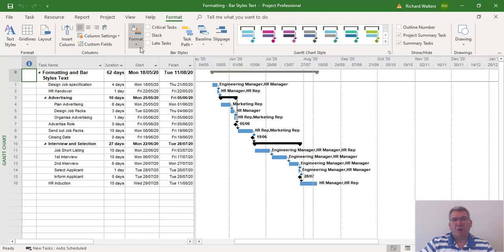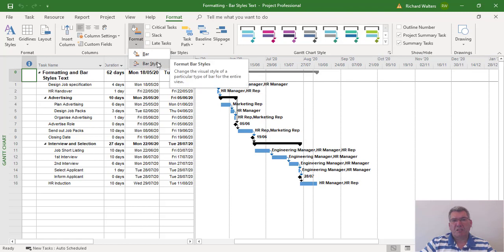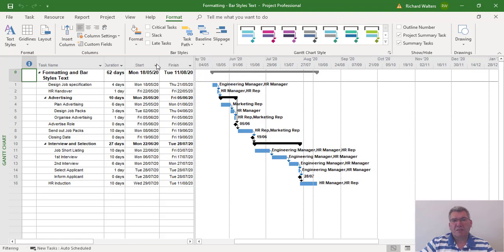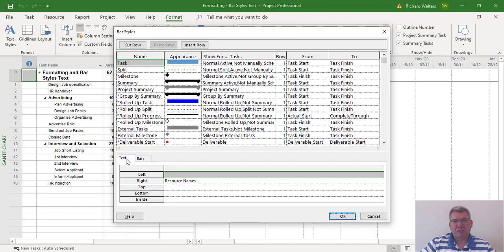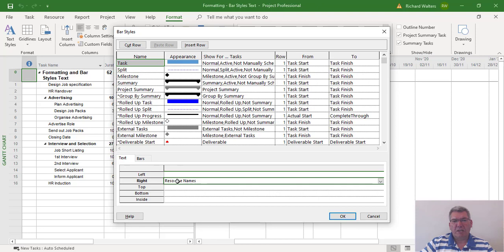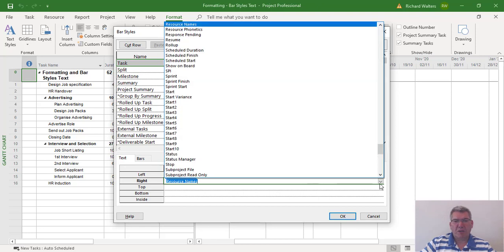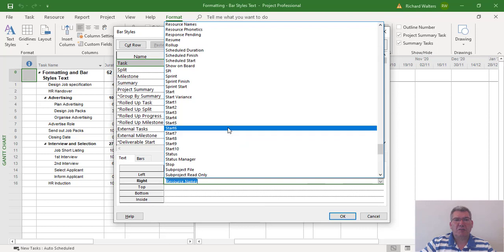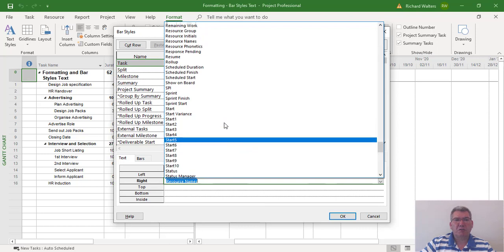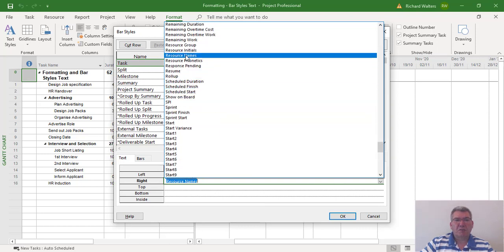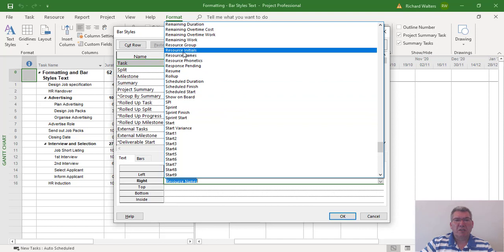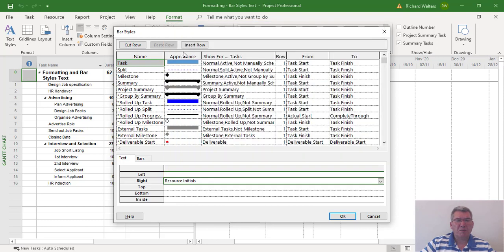So we're going to go to Format Bar Styles. Now at the bottom, we've got the text and bars options. We're going to use text, and we've got resource names, and we can change this to resource initials. There's a drop-down arrow with plenty of options to choose. So we're going to use resource initials in this example.